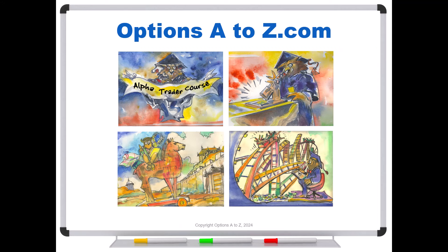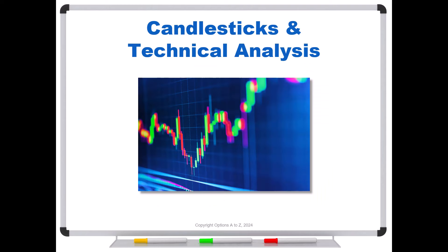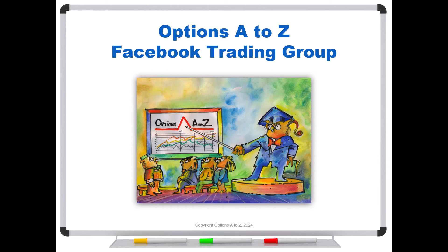And for anyone who'd like to learn more about the arts and science of options trading, please check out the AlphaTrader course, Strategy Lab, and a candlesticks and technical analysis course. It's all at OptionsAtoZ.com. Also, please join us on Options AtoZ's Facebook trading group. And you can find a link in the description below.